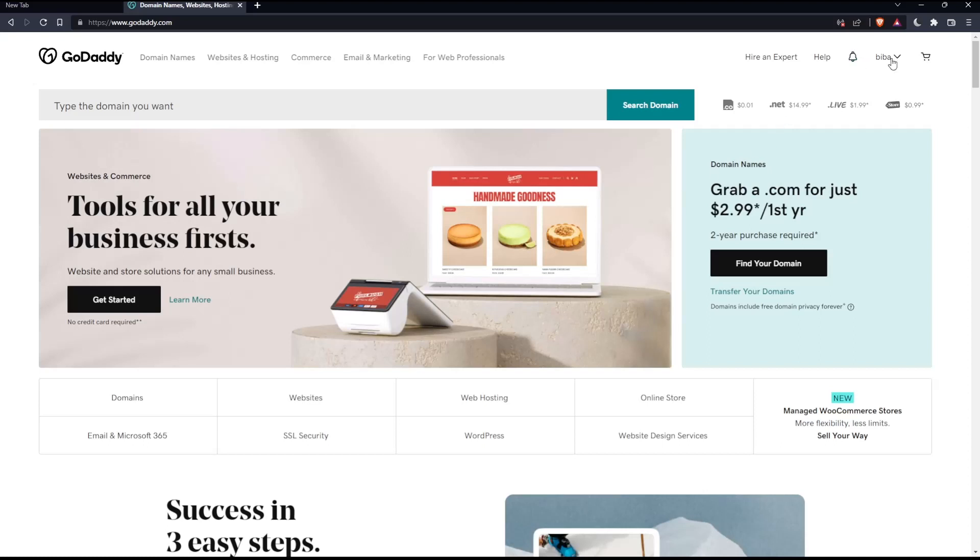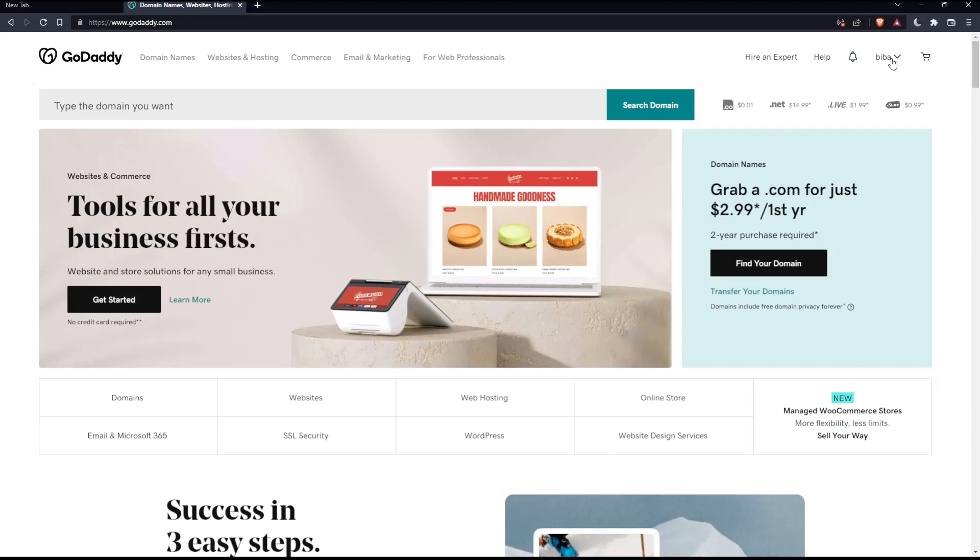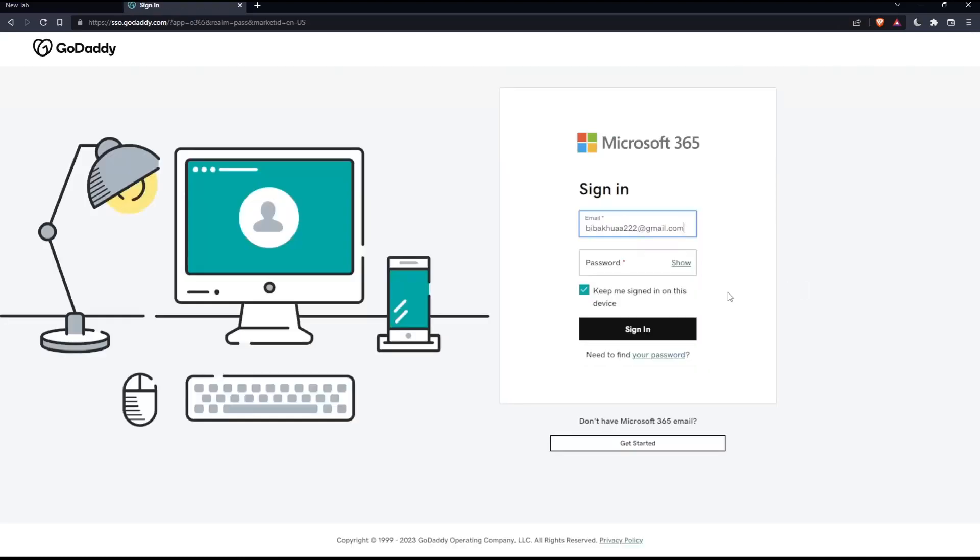Simply click your name at the top right corner. Here you'll find an option 'Sign in to Office email.' Click on it, and that should take you to this page.